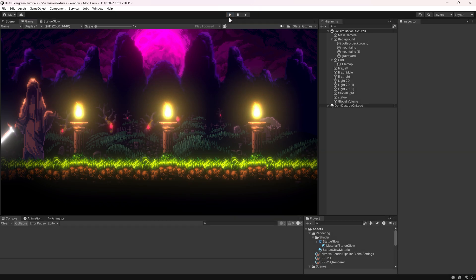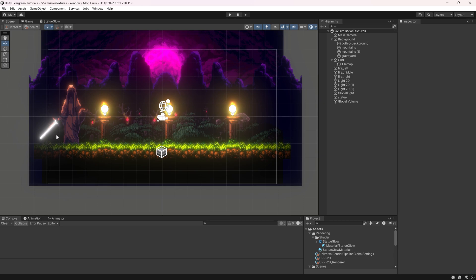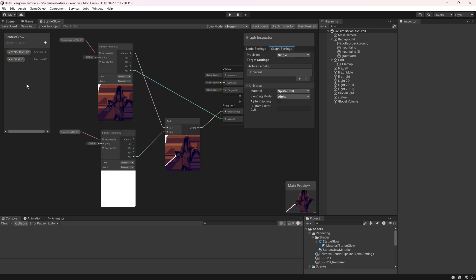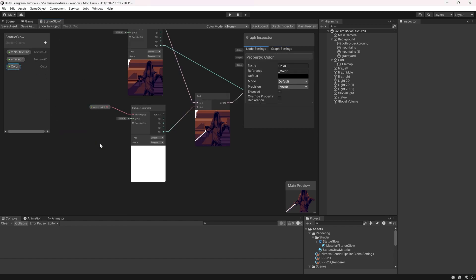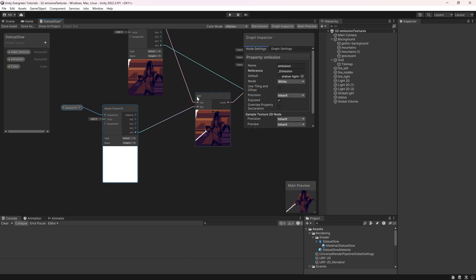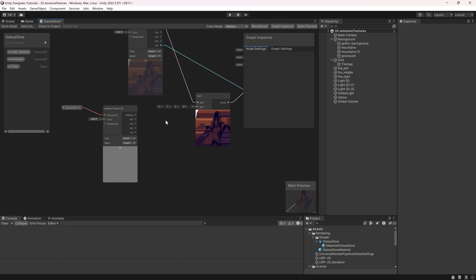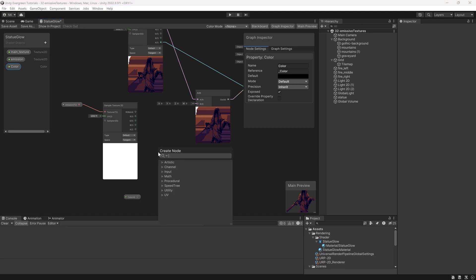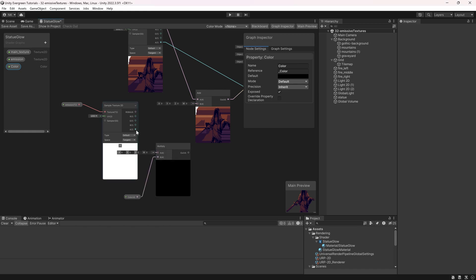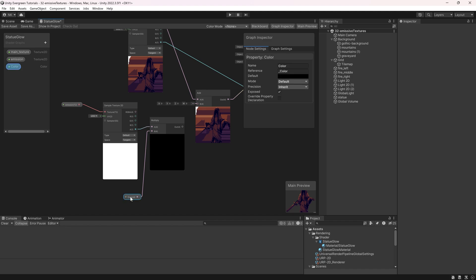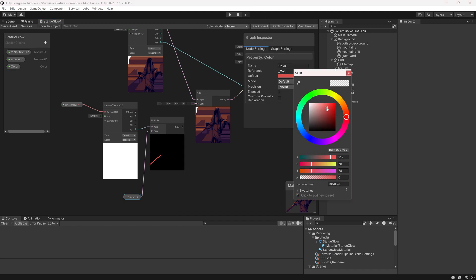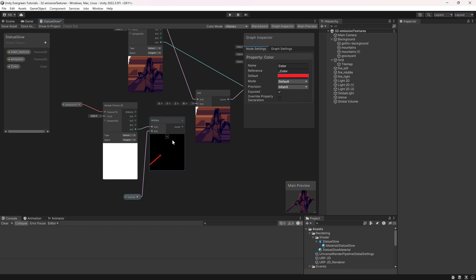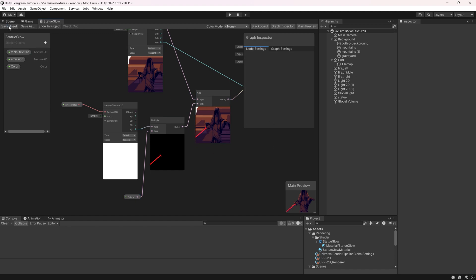Let's finish with something spectacular — changing the color during gameplay. In the statue glow shader graph, I'll add another element: a Color property, just called 'color'. We want to change the color of the emission texture before adding it to the image. I'll disconnect the previous connection, bring in the color, drag it to create a Multiply node, and multiply the color with the alpha value of the emission image. The color is black by default, so let's make it red — like a lightsaber. The texture preview now shows red. Save asset — very important.